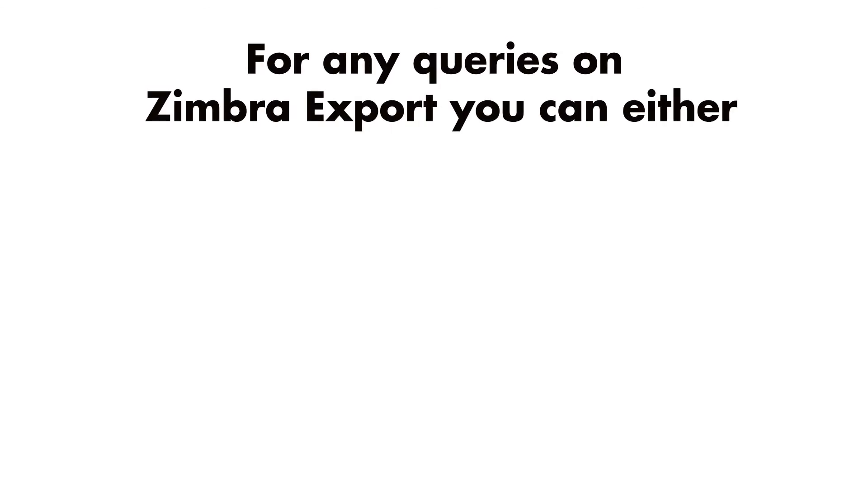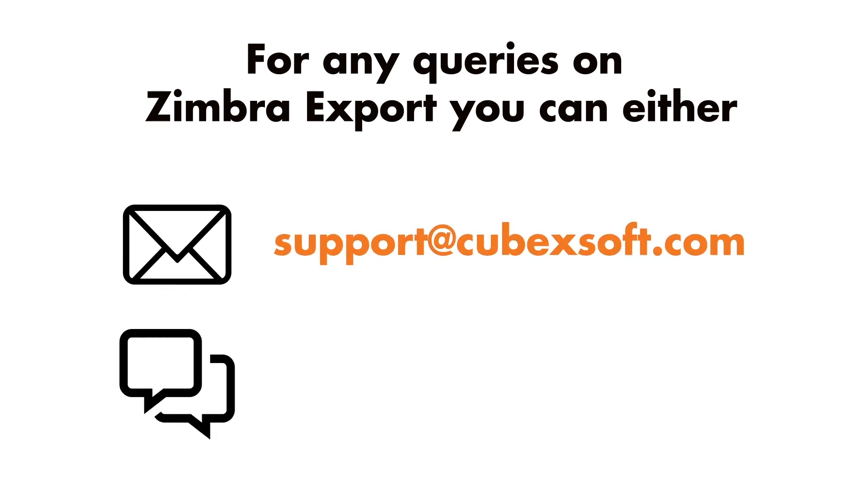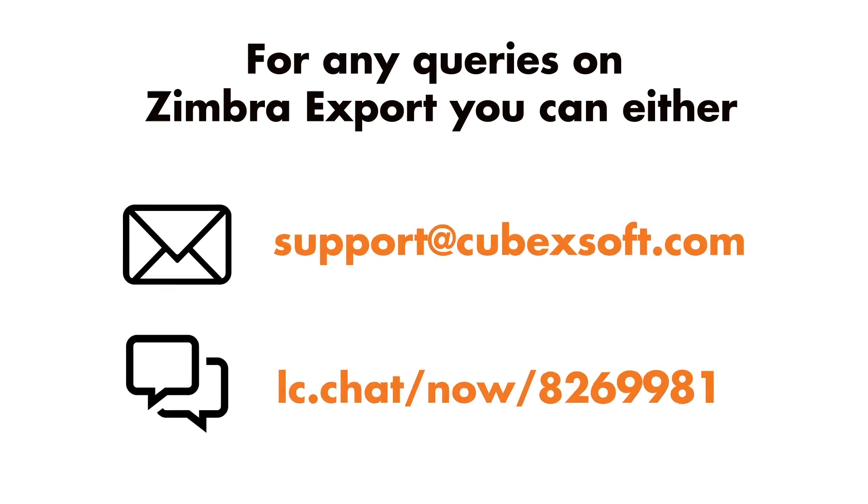For any queries on Zimbra export, you can either mail us at support@cubexsoft.com or chat with us at lc.chat/now/8269981. Thank you.